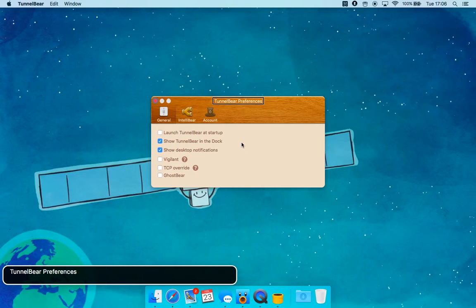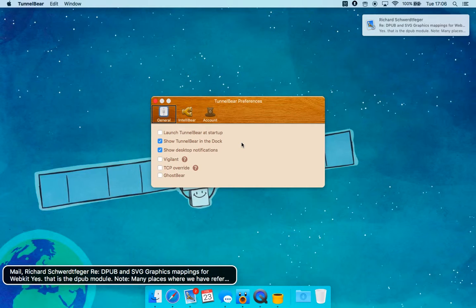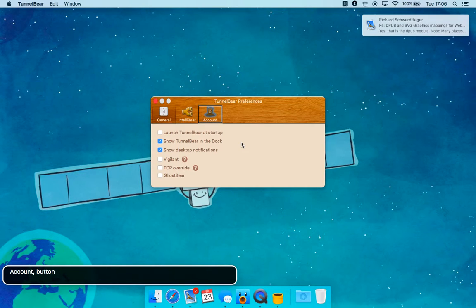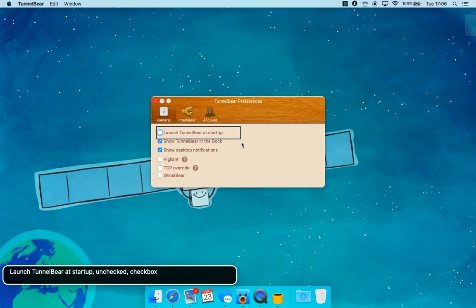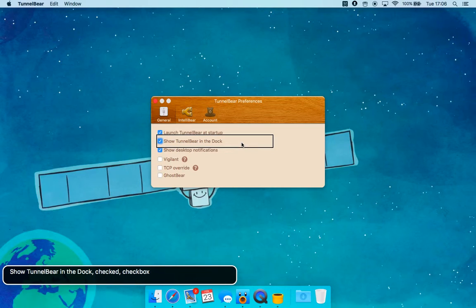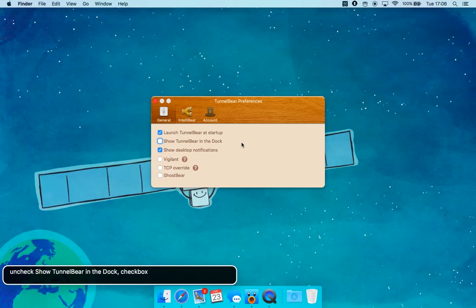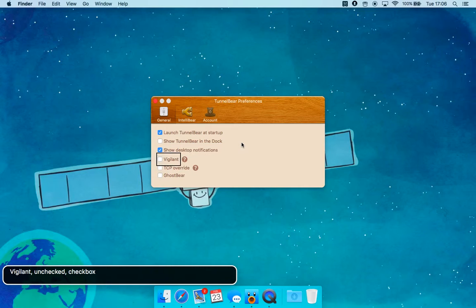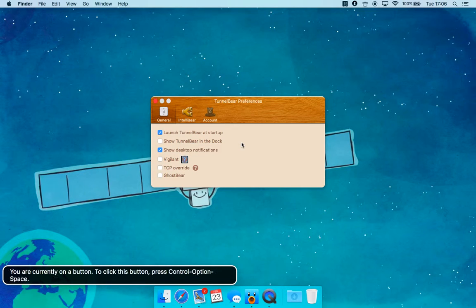Dimmed TunnelBear Preferences image. Your current — General button. Mail: Richard Schwertfeger. IntelliiBear button. Account button. Launch TunnelBear at startup — unchecked checkbox. Show TunnelBear in menu bar — checked checkbox. Alert notifications — checked checkbox. Vigilant — unchecked checkbox.